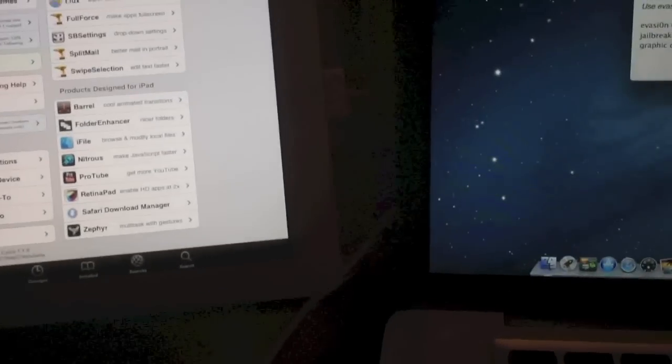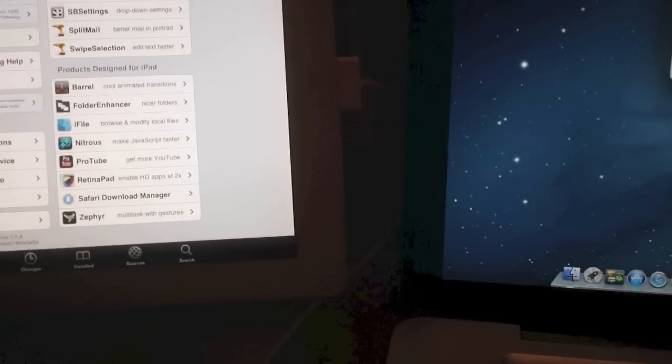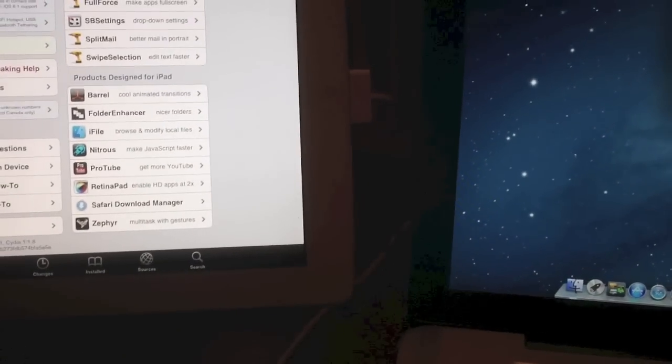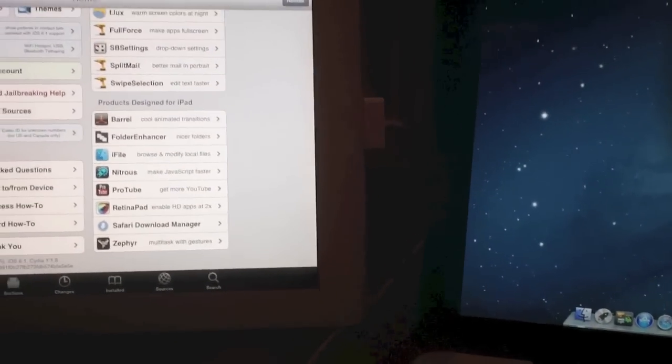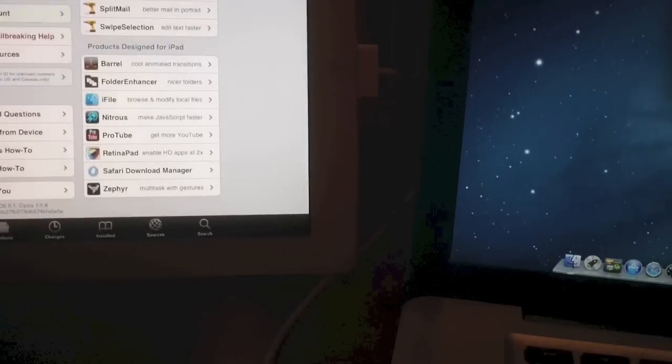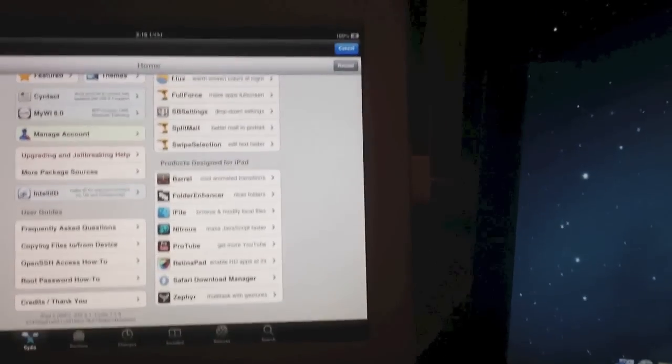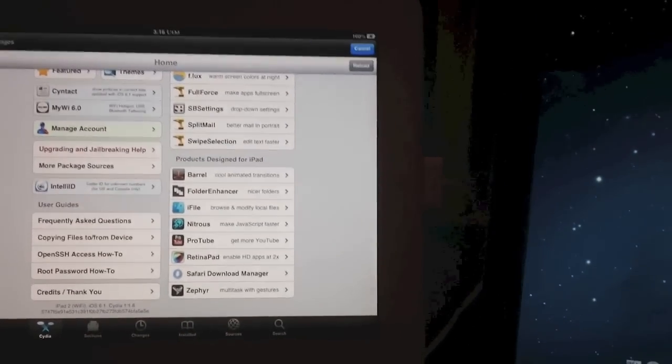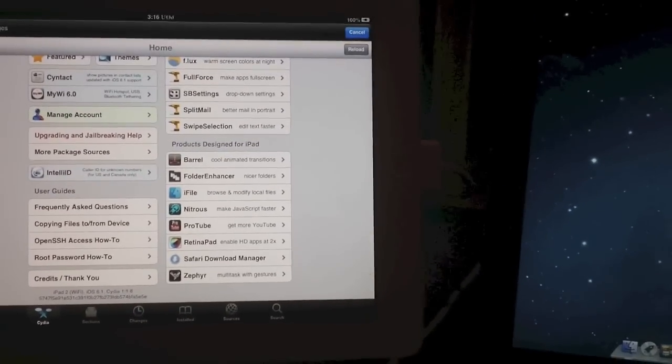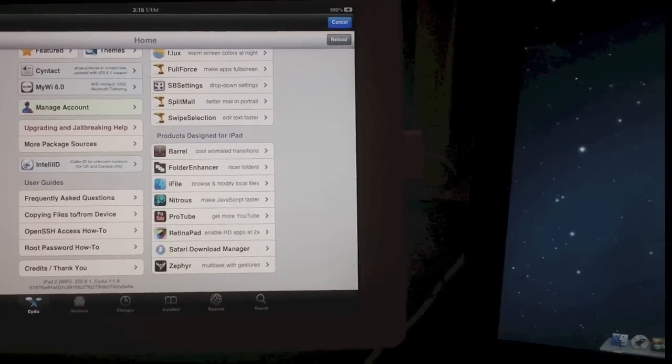Thanks for watching. This is untethered jailbreak by Evasi0n, by the Evaders team. All right, thanks for watching. Please thumbs up and subscribe. This is supercharged iOS. See you guys in the next one.